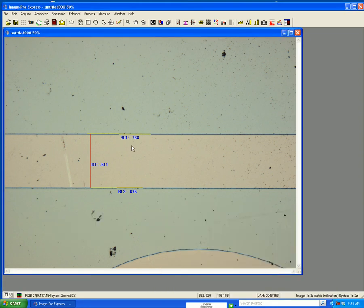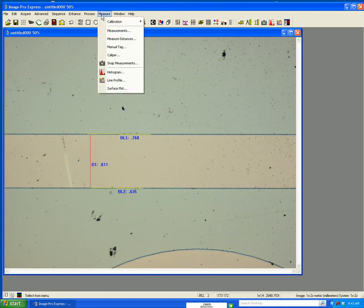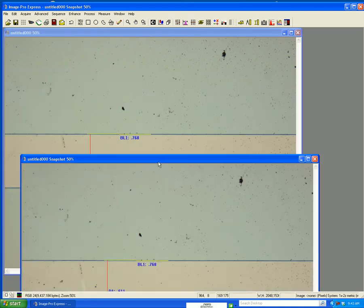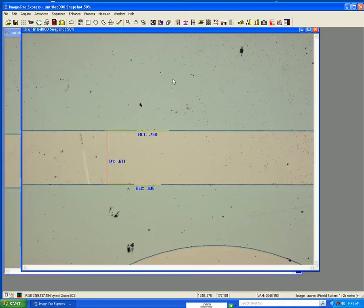These are just overlays. If I want to make them part of the image, I can go to measure and snap measurements, which now created a second image. This image has these burned on, which can be saved.